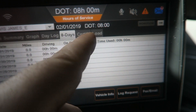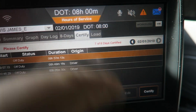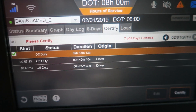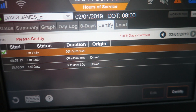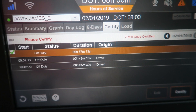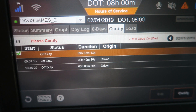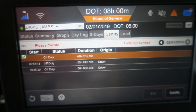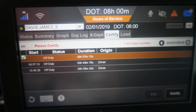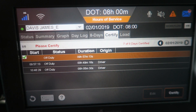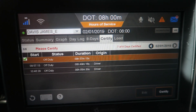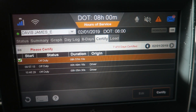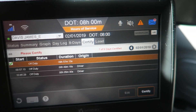Another tab you will use is Certify — on the older version it was called Verify — but that's just verifying and certifying your logs. This is important to do on at least a bi-daily basis because that qualifies you for per diem if you're an over-the-road trucker.